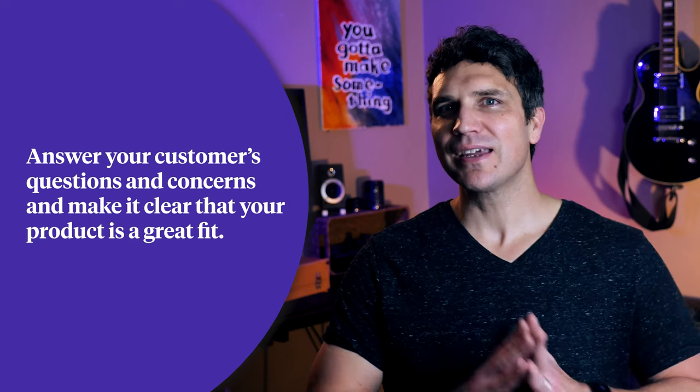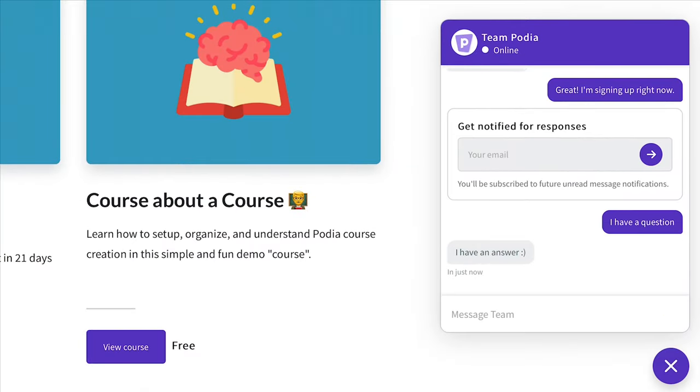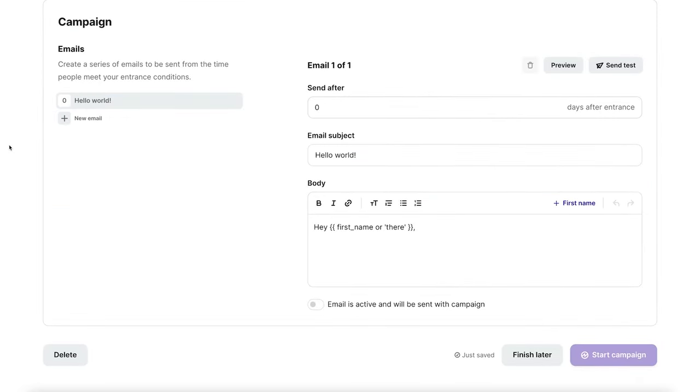The decision stage is where customers are convinced that your product is a solution, but they still have questions or concerns. Your job is to answer those questions and make it clear your product would be a perfect fit. With Podia's messaging feature, potential customers can chat with you in real time to get answers to their questions — many Podia creators have helped customers through the decision stage using this tool. Email marketing works in this stage as well: with Podia's email marketing tool, you can build an automated email sequence — this is the five-email drip sequence we talked about earlier — that does the rest of the work for you once you've built it. You could actually be making sales in your sleep.